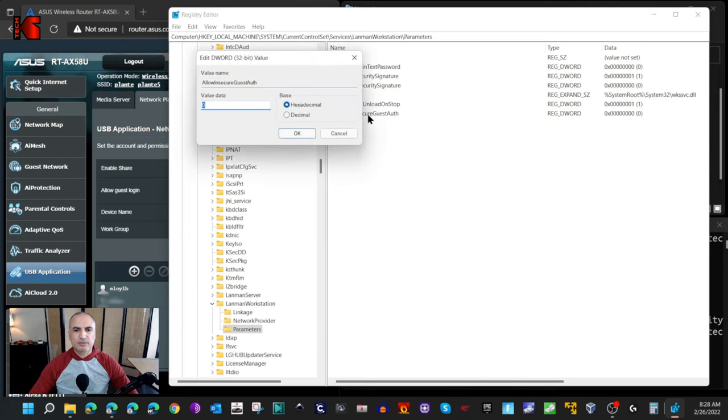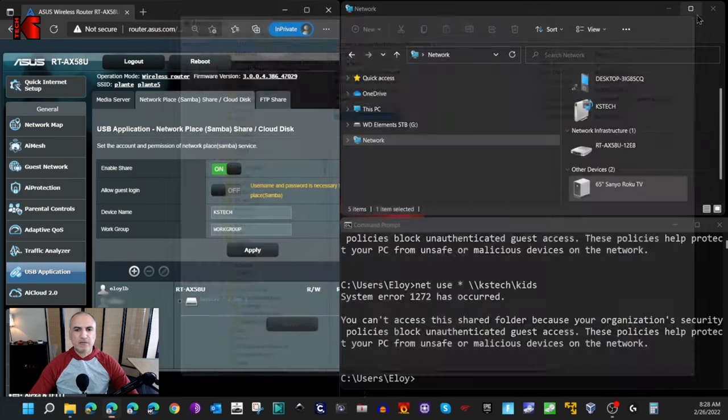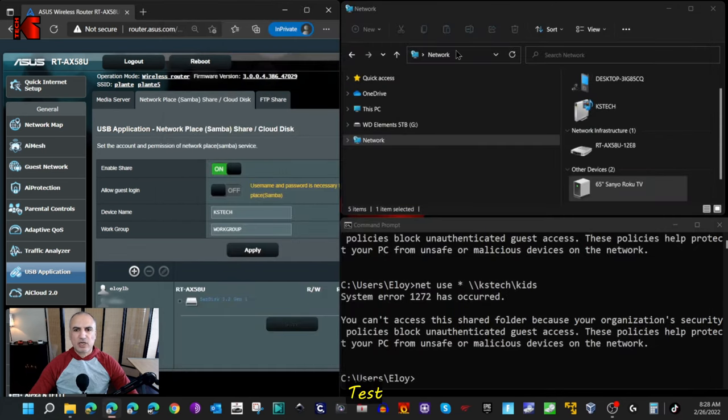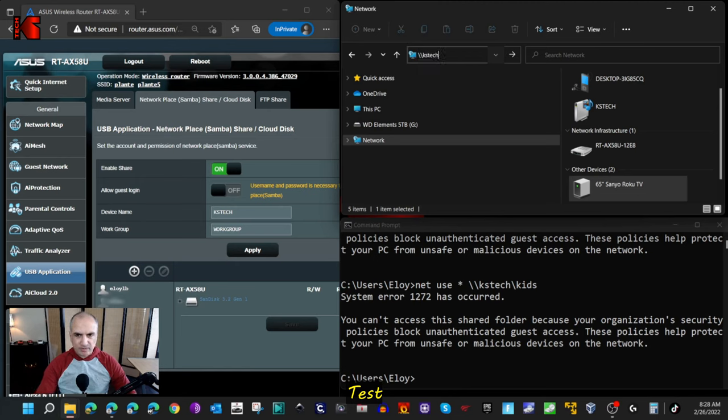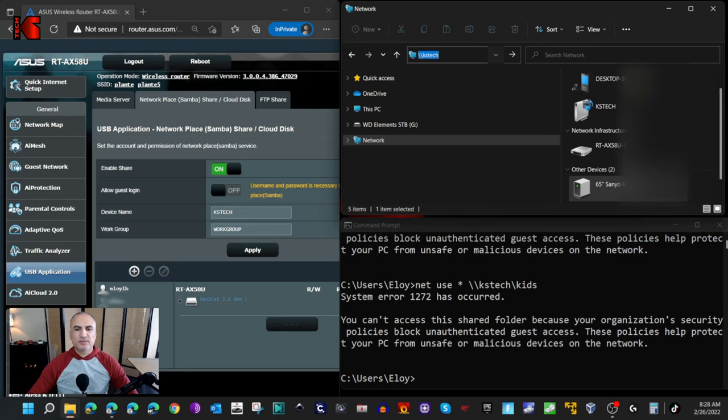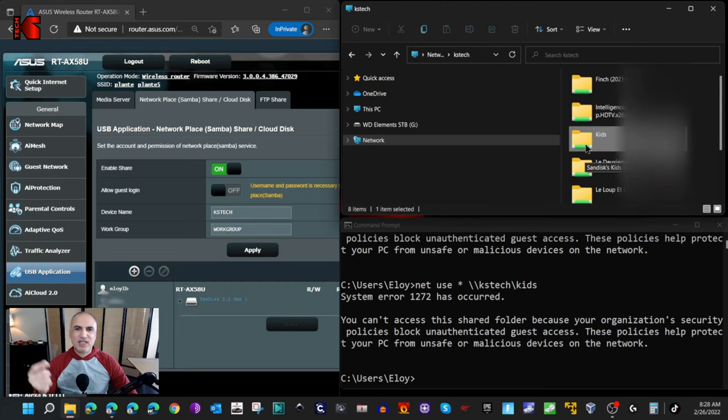Here you need to set the value to 1, then click OK. Let's close Registry Editor and try it one more time. Now it should work. You can see now that I can access the folders on the USB key that is on the port of my router.